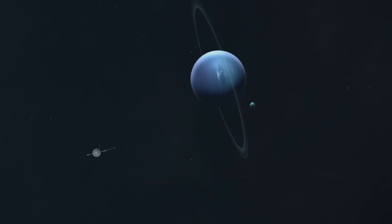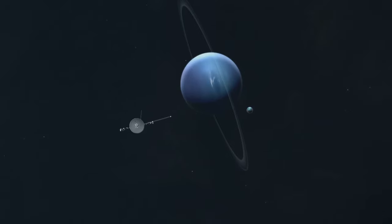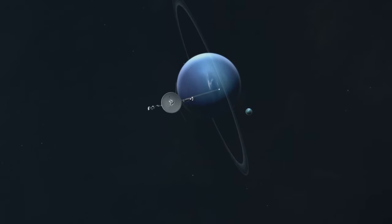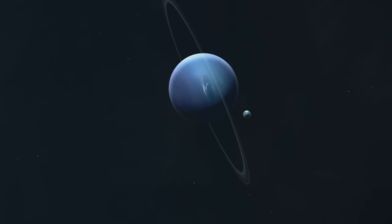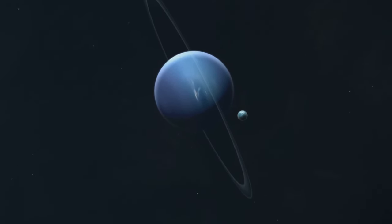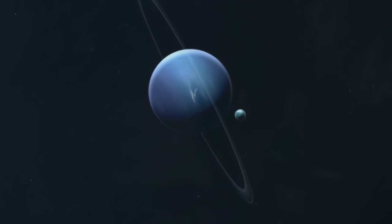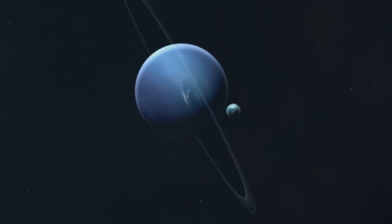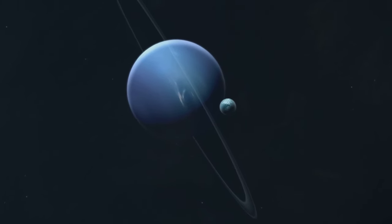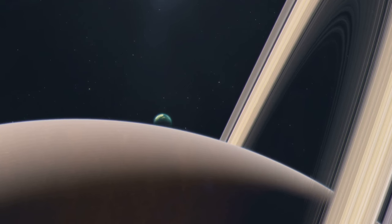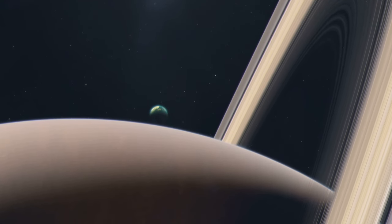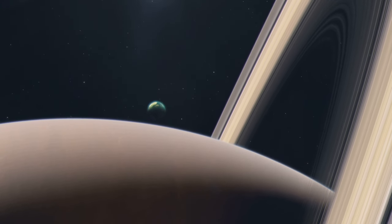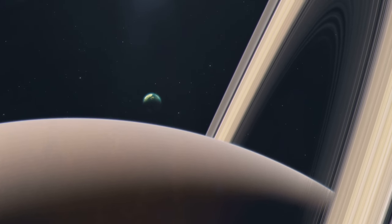Triton didn't just stand out for its size or its proximity to the newly discovered Neptune. It caught the attention of the scientific community due to its unique retrograde orbit, a peculiar characteristic that sets it apart from most other moons. Instead of following the crowd, Triton chose to dance to its own tune, spinning in the opposite direction to Neptune's rotation.